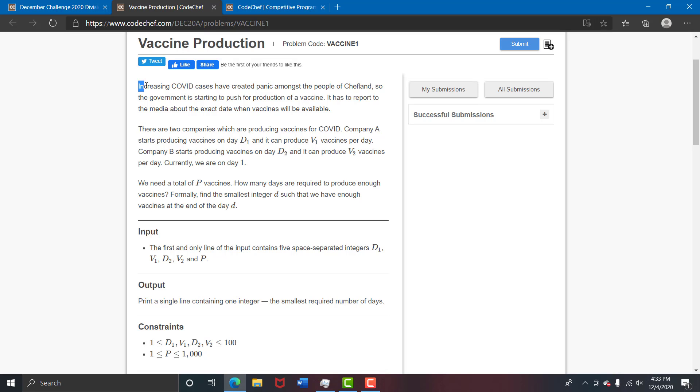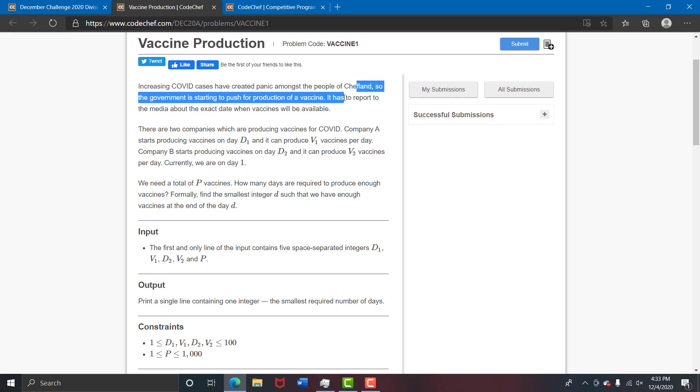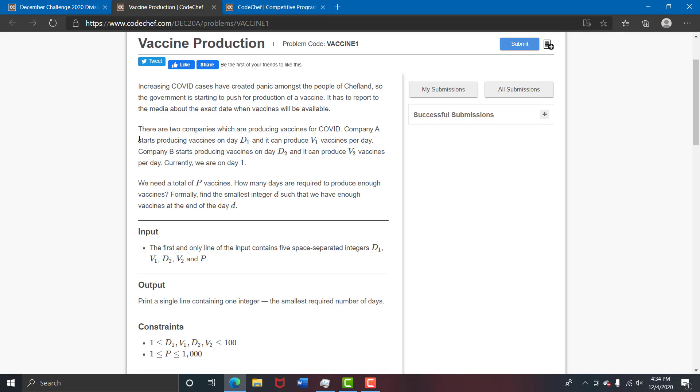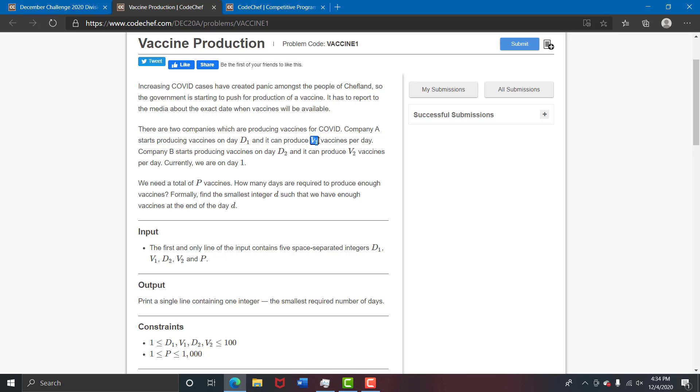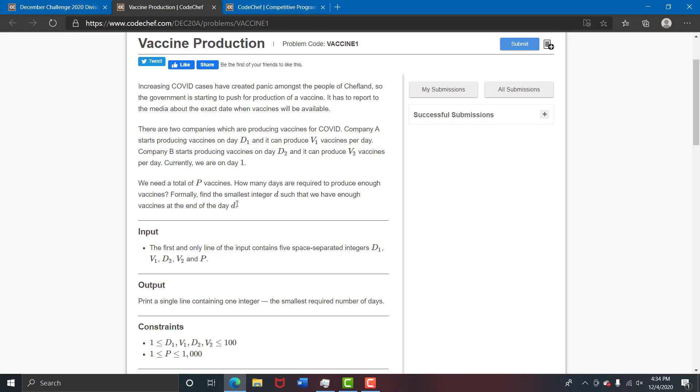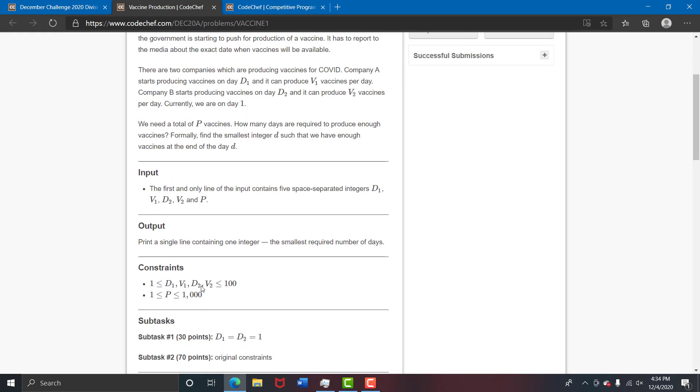It says that increasing COVID cases have created panic amongst the people of chef land. The government is starting to push for production of a vaccine. This is all the story and the question basically is that there are two vaccine producing companies. One starts on day D1 and produces V1 vaccines per day. The other starts on day D2 and produces V2 vaccines per day. We are currently on day one. We need a total of P vaccines and we need to find the smallest integer D such that we have enough vaccines at the end of day D. This is a pretty straightforward question.